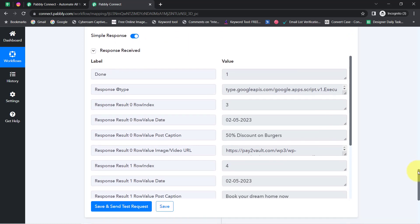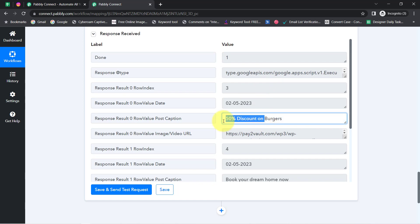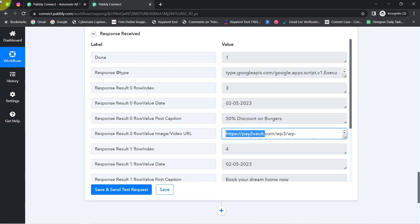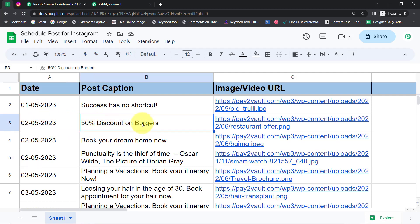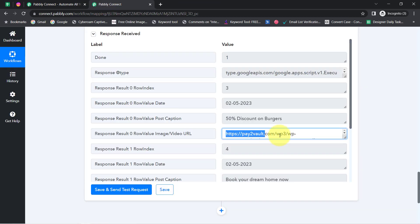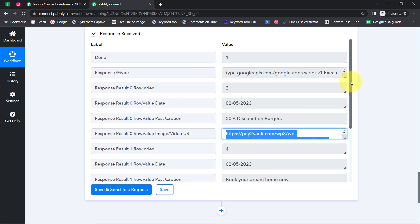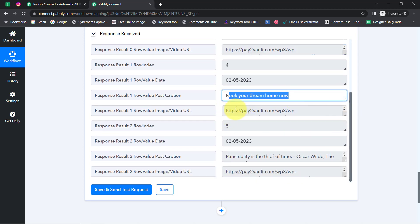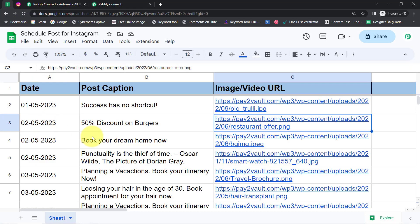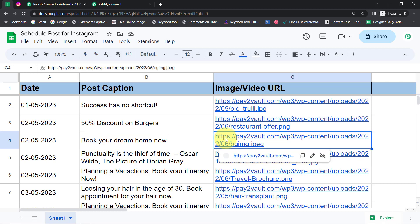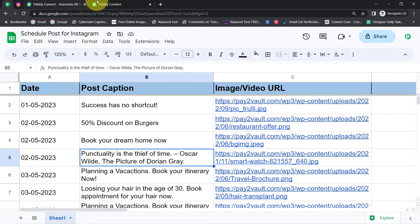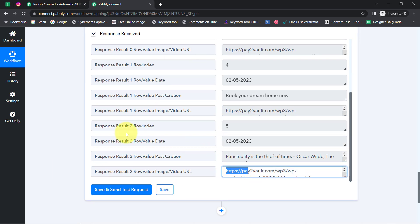Pably Connect instantly returns the details of all posts scheduled for 2nd May. The first post is '50% discount on burgers' with its date and image URL. The second post is 'Book your dream home now' with a different image URL, and the third post is 'Punctuality is the thief of time' — all with their details. This confirms the connection between Google Sheets and Pably Connect is working fine.